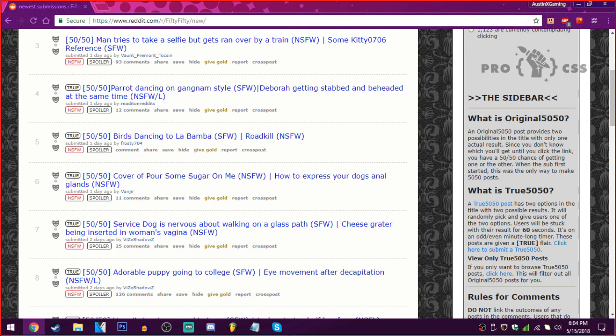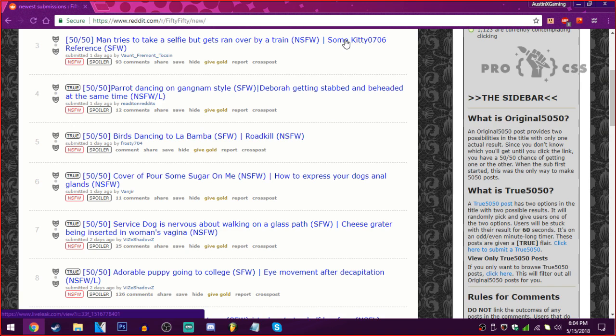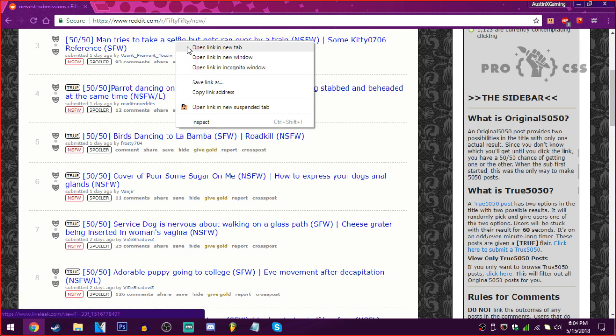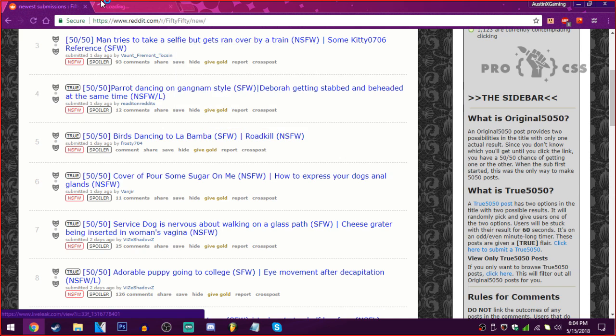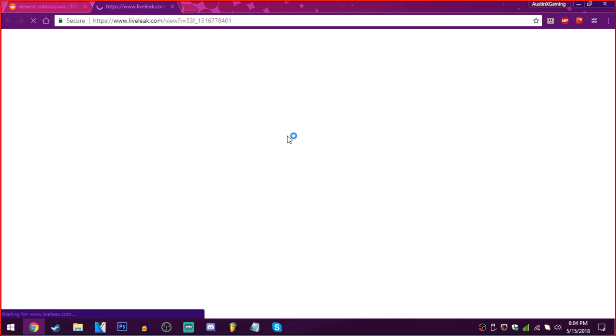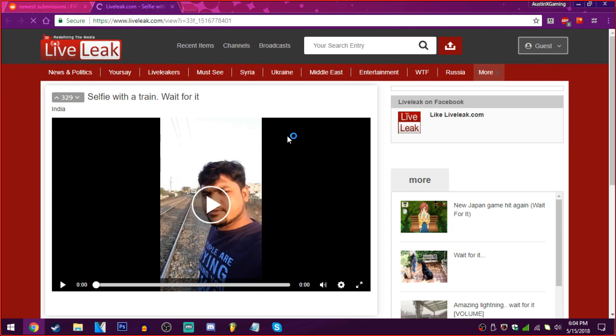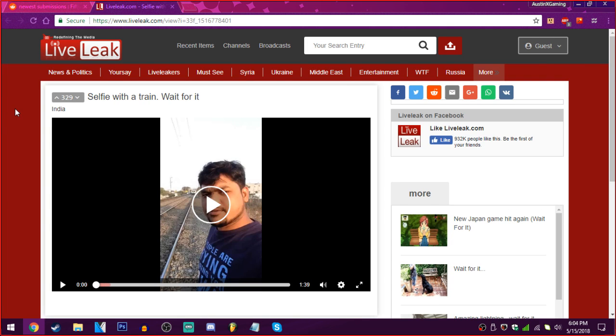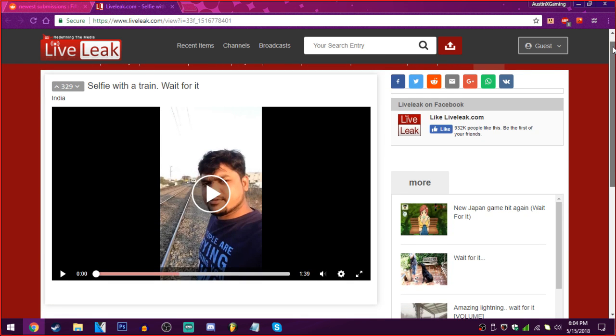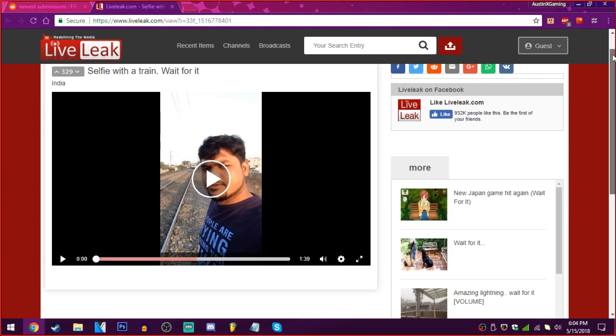Man tries to take a selfie, but gets ran over by a train. Or some kitty 0706 reference. I don't know who kitty is. Oh, goodness. The user that did the Team Fabulous 2 video. Oh, yeah. Now I remember the name. Kitty. Alright. Let's see what this is. Life leak. Nope. Oh, fuck. Shit. Oh, great.